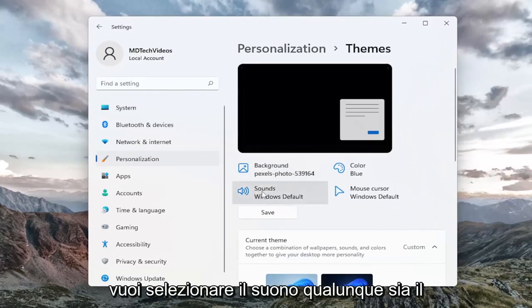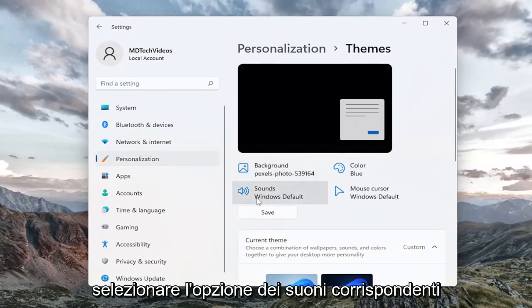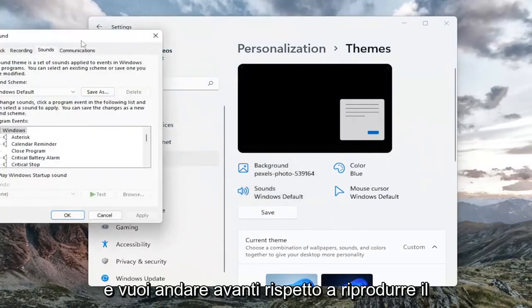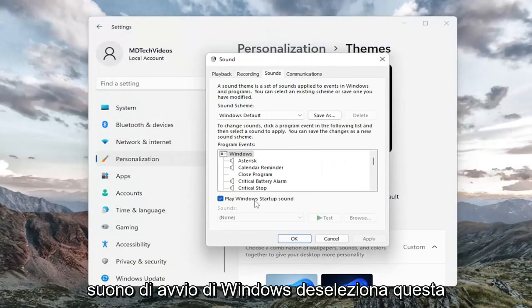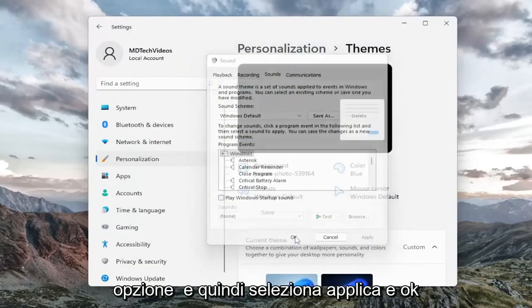You want to select Sounds — whatever theme is currently selected, you want to select the corresponding sounds option. Where it says Play Windows Startup Sound, uncheck this option and then select Apply and OK.